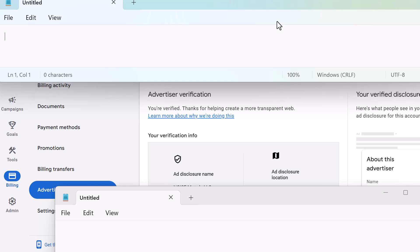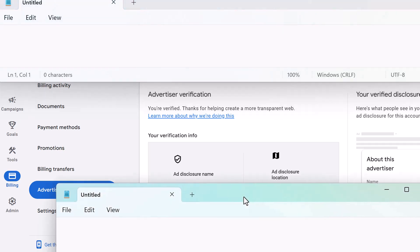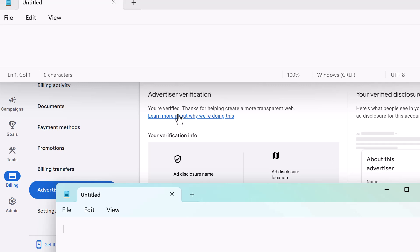Okay, I got to block a lot on this one because it is showing some personal information, but we have the ad disclosure name, ad disclosure location, and over here on the right, you'll see about this advertiser name, and there's a little bit of information about the actual advertiser. But what you're looking for here is advertiser verification. You're verified. Thanks for helping create a more transparent web. So once you complete everything, submit the documents that they ask you for, and just kind of go over what your business actually is, then you'll be able to serve ads without any issues whatsoever.